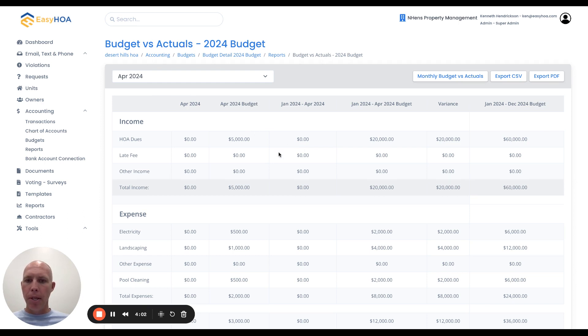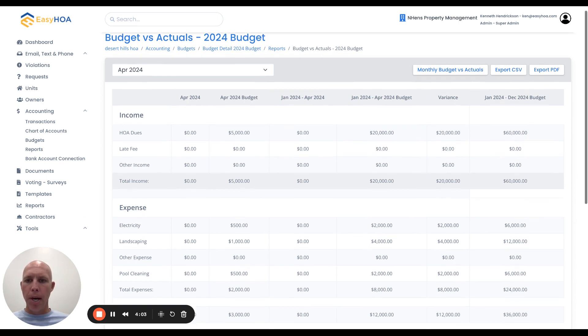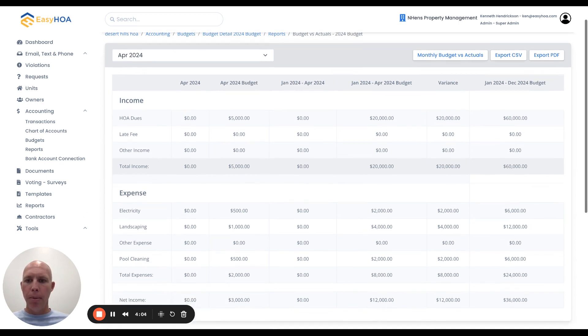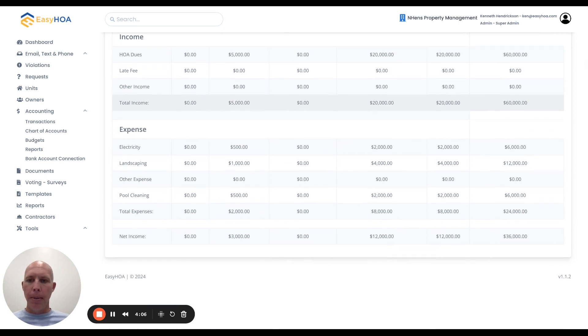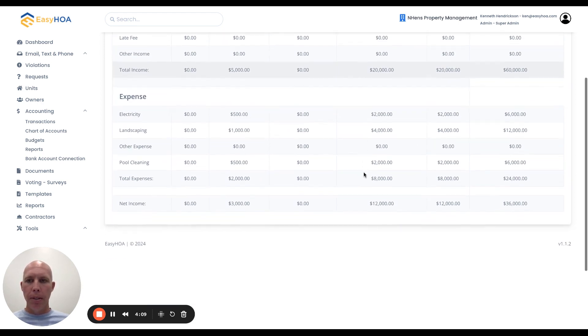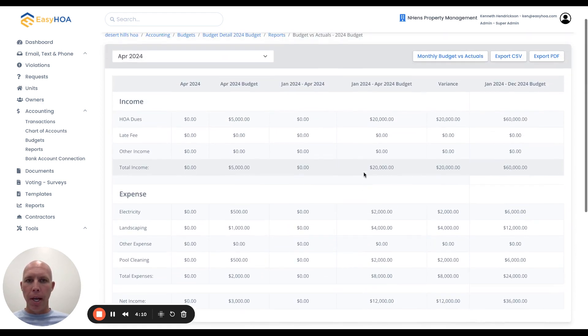I can have a comparison of where we're at with the budget amount that we put in there and what the actual numbers are - expenses and income for the year or the month.